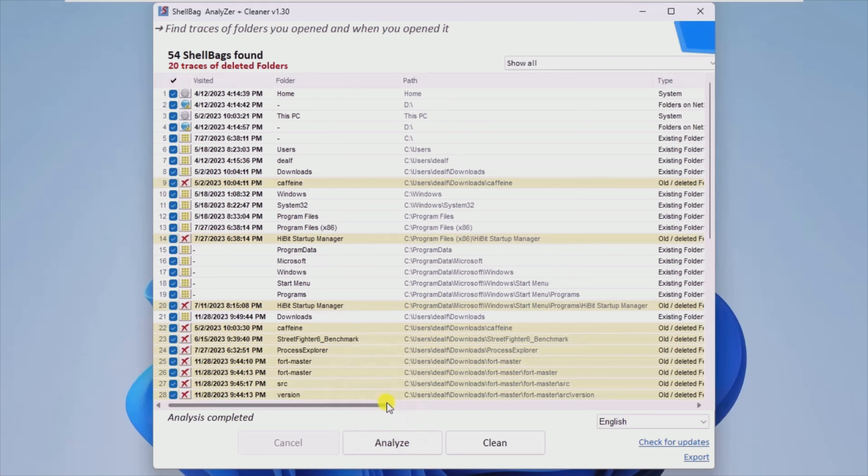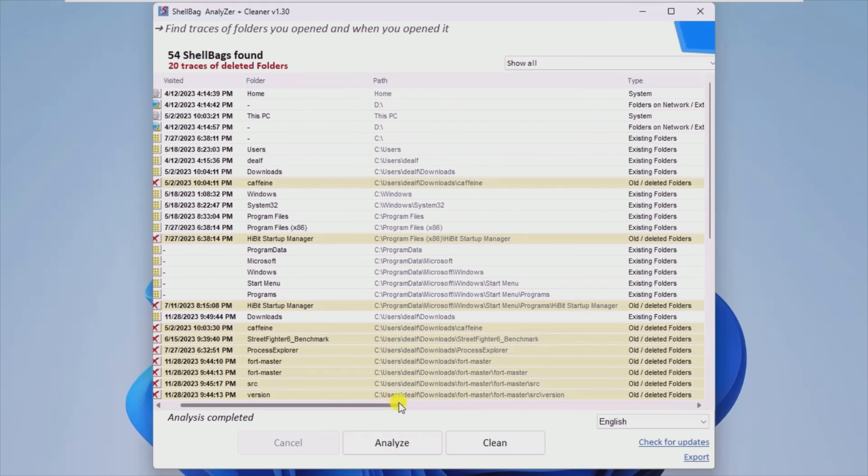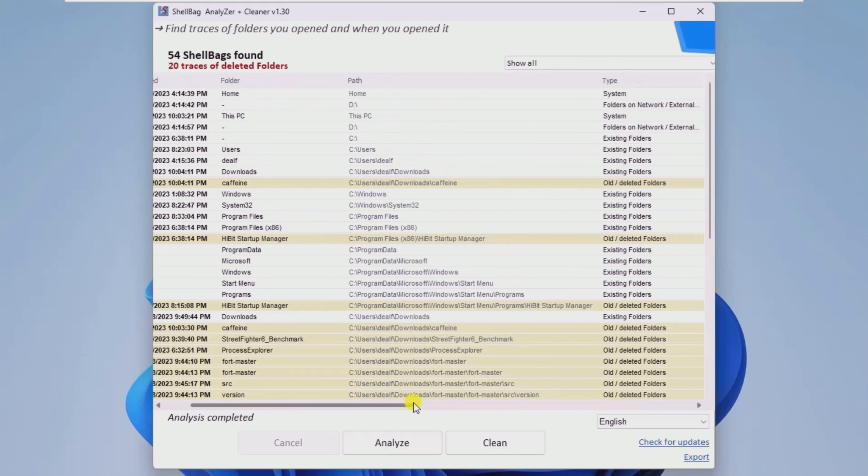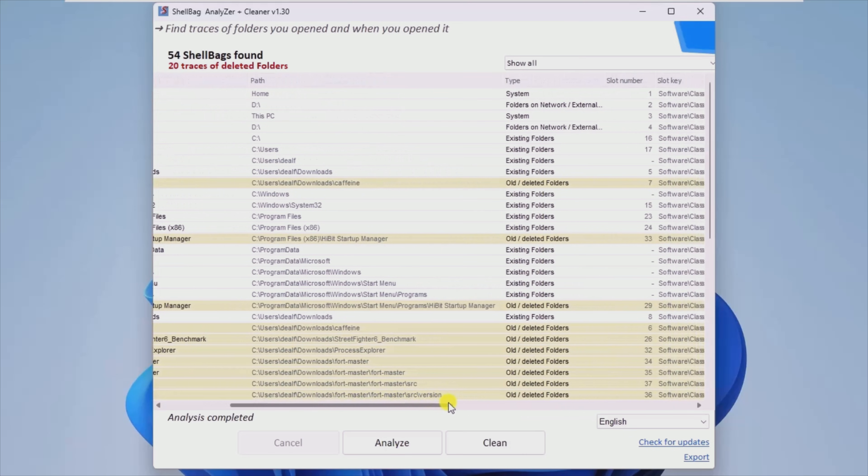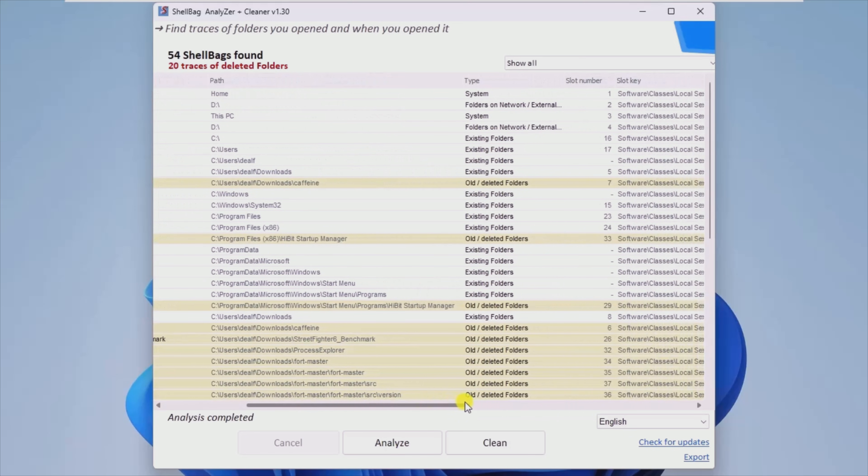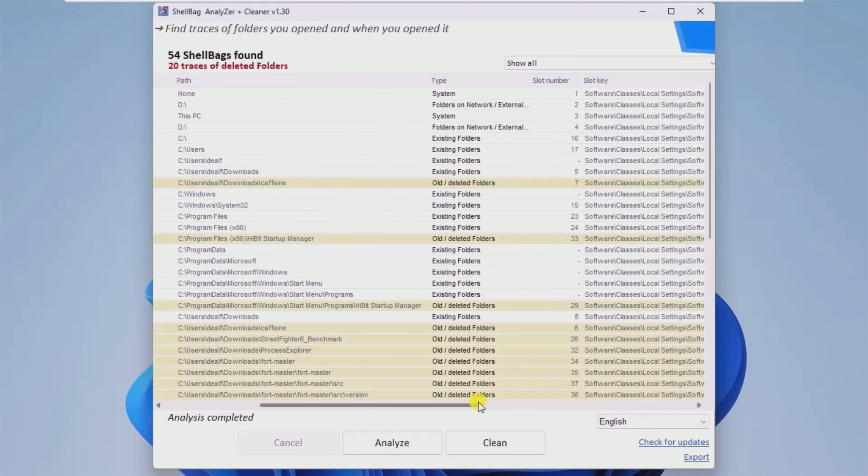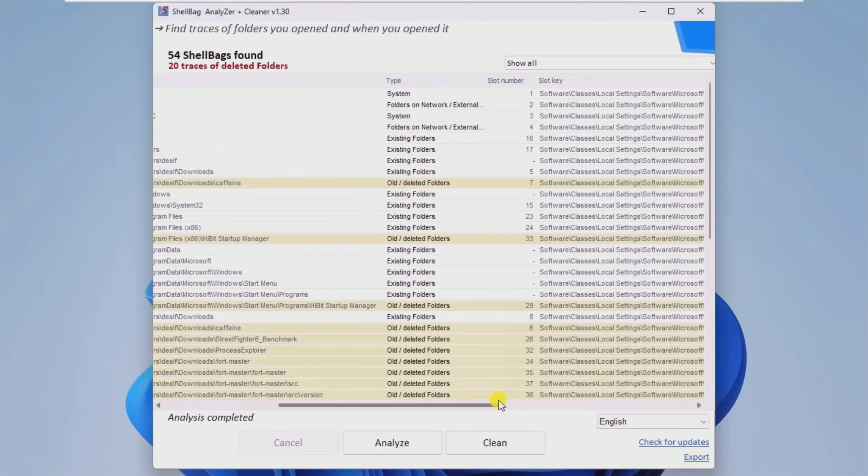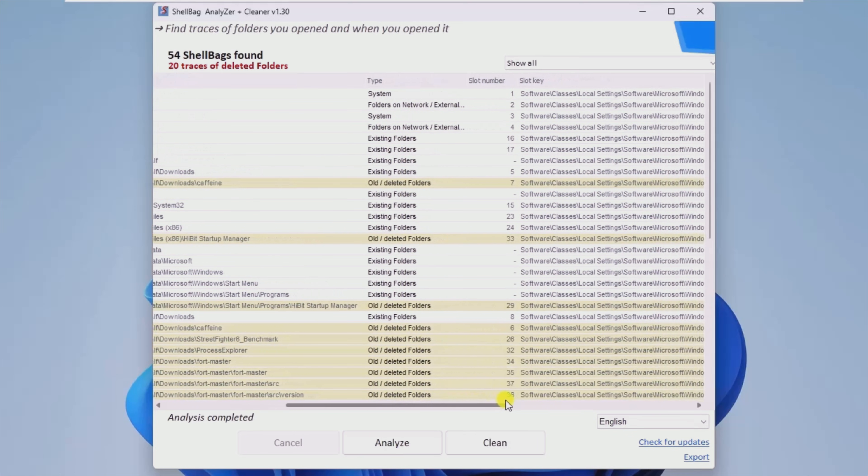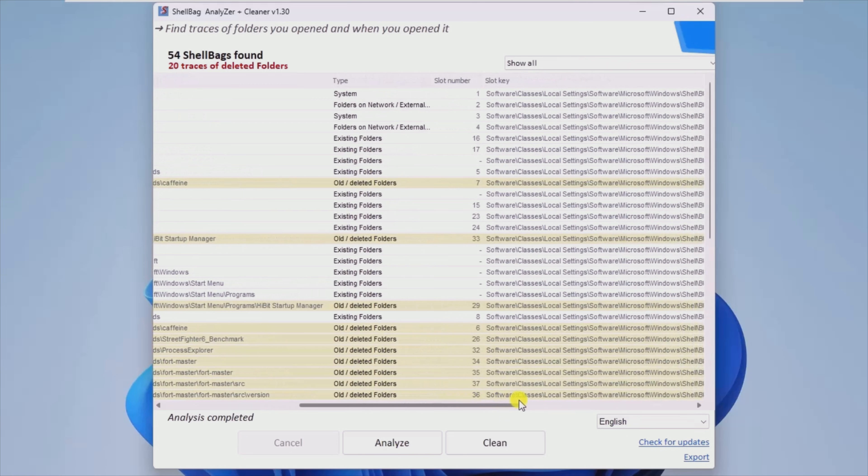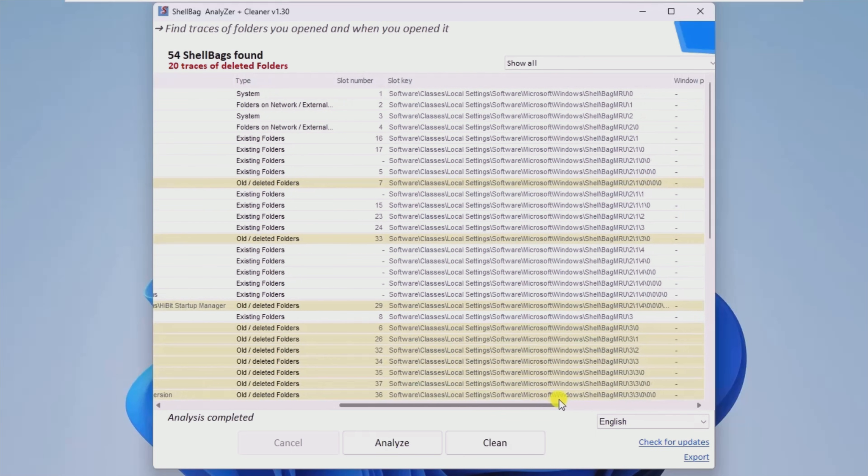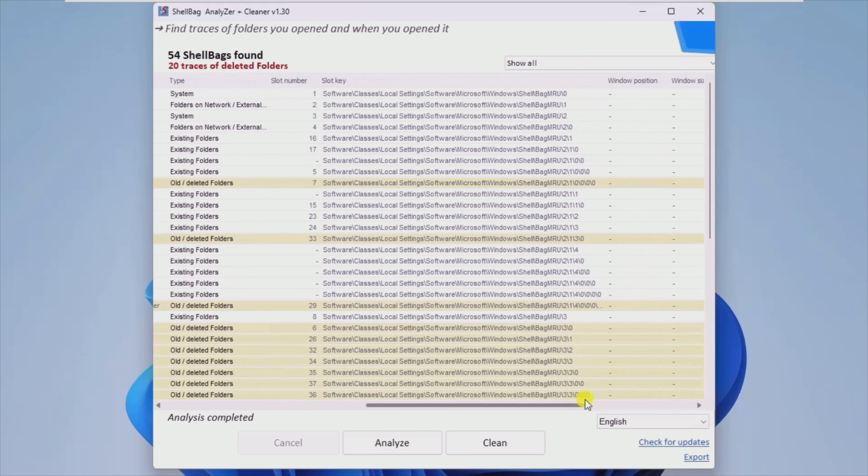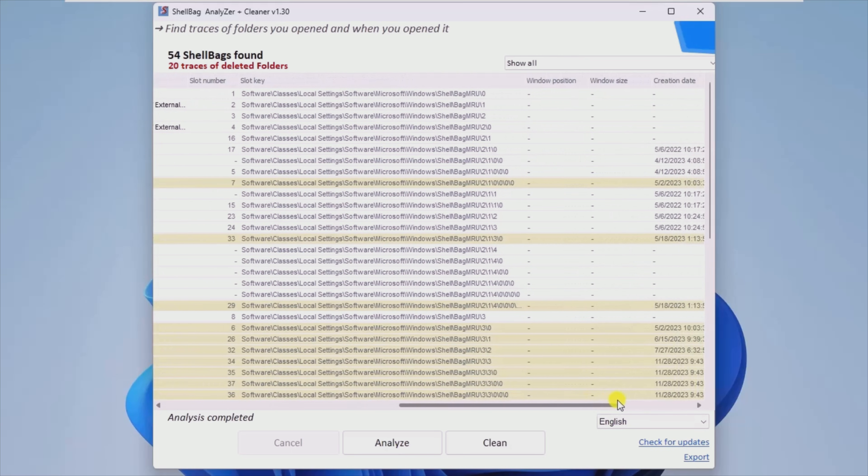If someone were to find these keys on your computer, it could cause information leaks about the files contained in the folders. ShellBag Analyzer and Cleaner provides an easy means to scan your computer and clean these traceable remains.